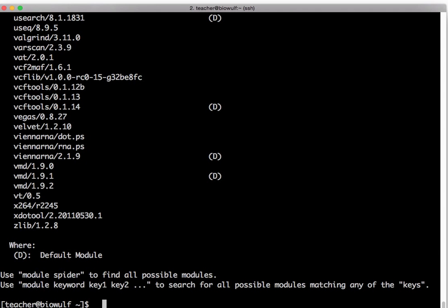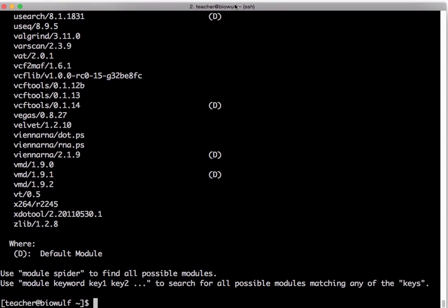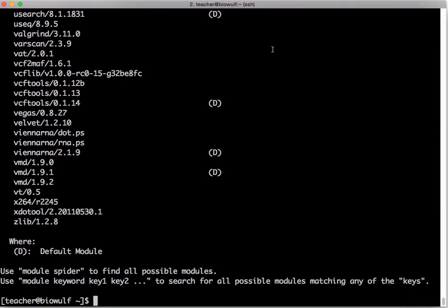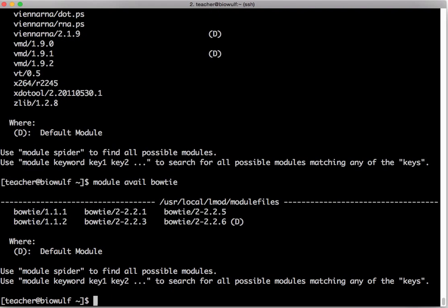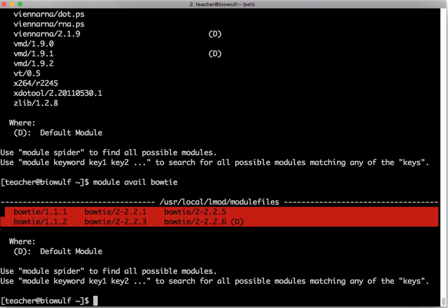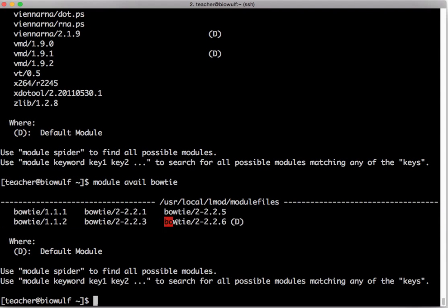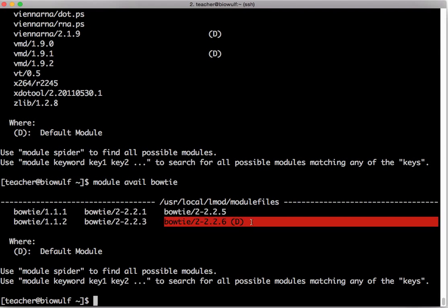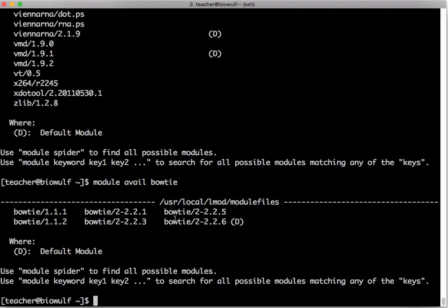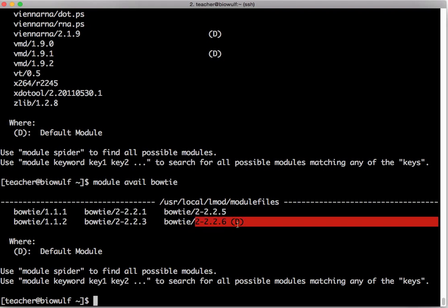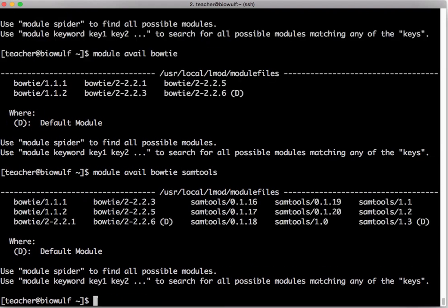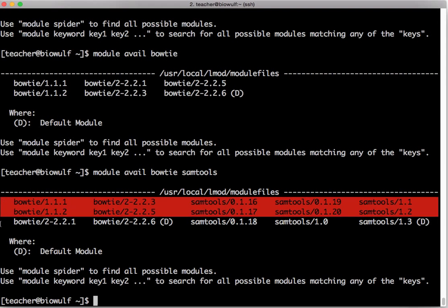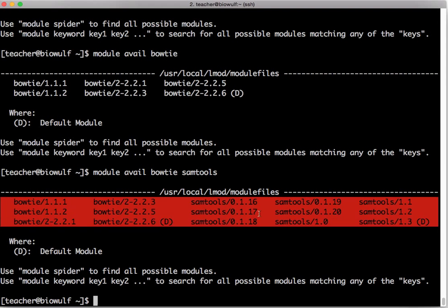In most cases you're not going to want all this information. You just want to know about the applications that you are interested in. So suppose you want to run bowtie and samtools. You might type module avail bowtie and it will list all the versions of bowtie that are available. As you see one of them has a D next to it which means it's the default version. If you loaded bowtie without specifying a version this is the version you would get. You could also type module avail bowtie samtools and it'll list all the versions of bowtie and samtools that are installed on the system and tell you which is the default version of each.